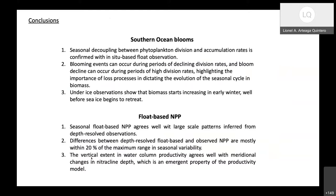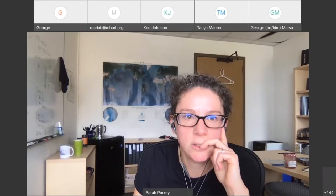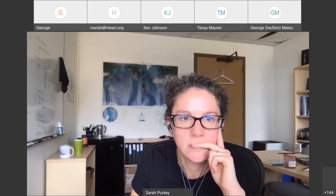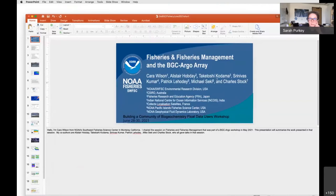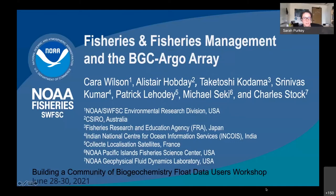We're going to do a quick question for each speaker immediately after their talk as we transition, since we need to wrap up by a quarter past the next hour. We're transitioning to Kara Wilson. Please watch the longer talks — they're really great and up on the website. Now we're transitioning to fisheries, and Kara Wilson is going to talk about applications of BGC-Argo with fisheries and fishery management.